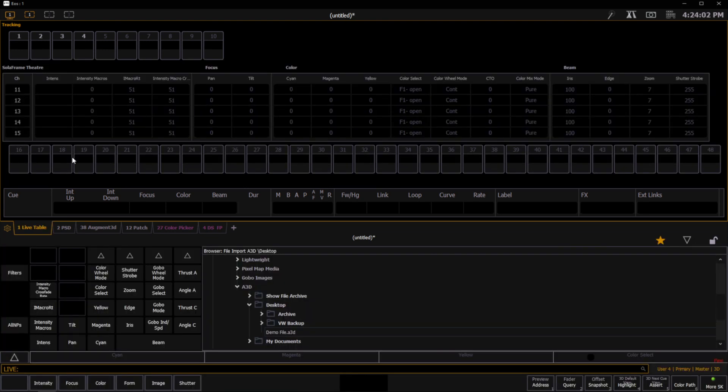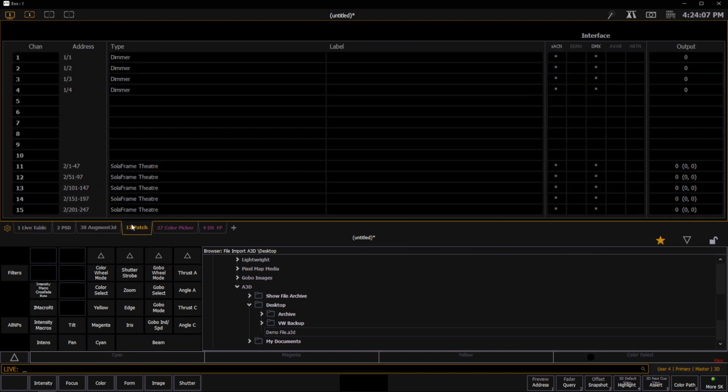and that's going to merge my show in. Now notice right off the bat, here are all of my fixtures. If I go into Patch, they're going to come in with their patch values that came from Vectorworks.